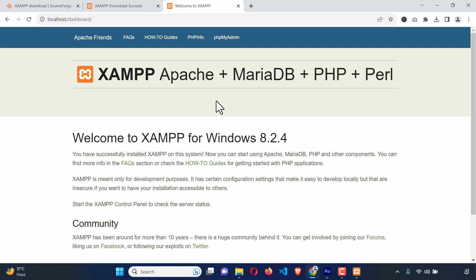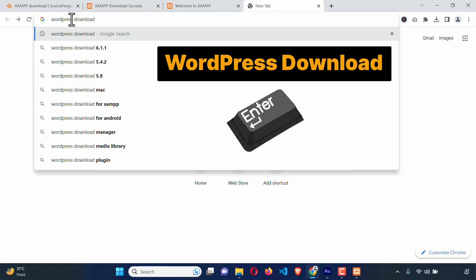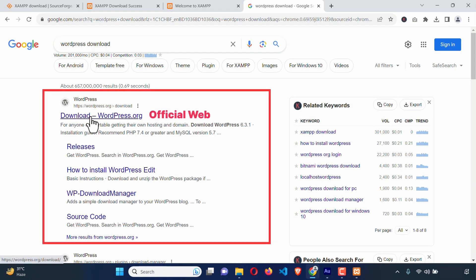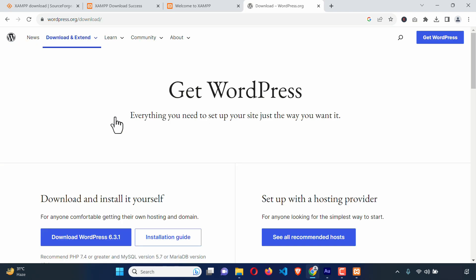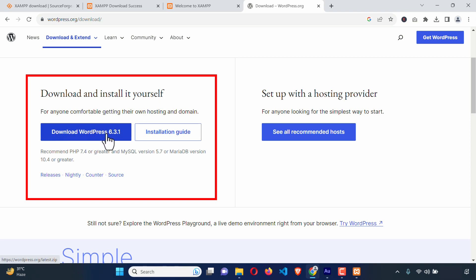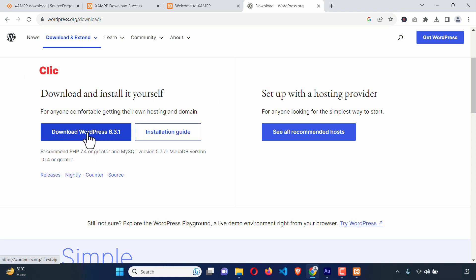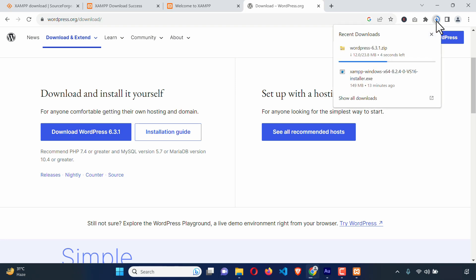Now we have successfully installed XAMPP, so part one of this video is done. Now we need to download and install WordPress. Open a tab and type WordPress download, hit Enter. The first search result is the WordPress official website — click on Download WordPress. Here you can see Get WordPress. If I scroll down, here you can see Download and install it yourself. So I'm just going to click on this big Download WordPress button to download the WordPress CMS. Here you can see it is downloading very fast.